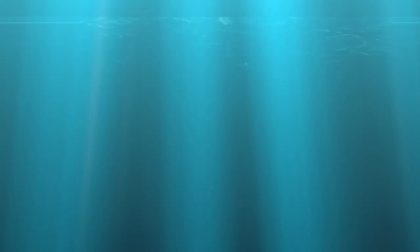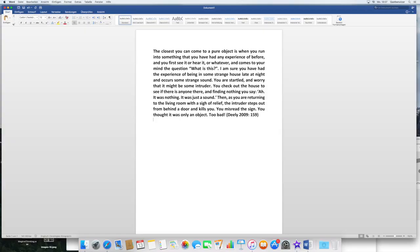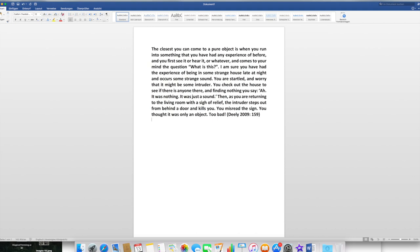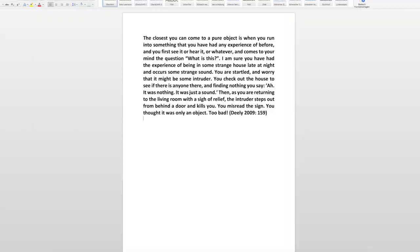Deely describes the following scenario. The closest you can come to a pure object is when you run into something that you have had any experience of before, and you first see it, or hear it, or whatever, and comes to your mind the question, what is this? I am sure you have had the experience of being in some strange house late at night, and occurs some strange sound. You are startled, and worried that it might be some intruder.